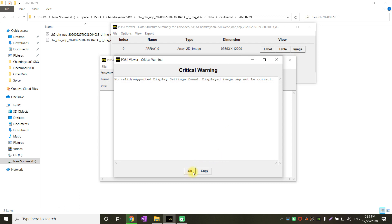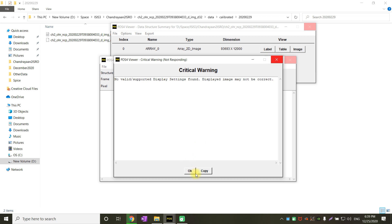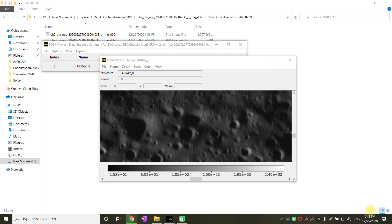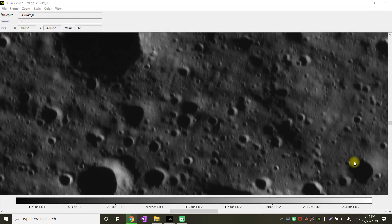It will display an error like no valid support display settings found. Just don't worry about it. Click OK and click close. It will take some time to close this. After that, it took me more than 2 to 3 minutes to open this image itself. Right now, if you see, the image is open.